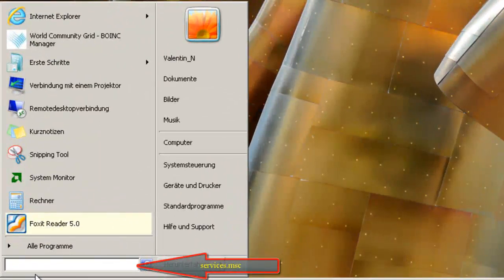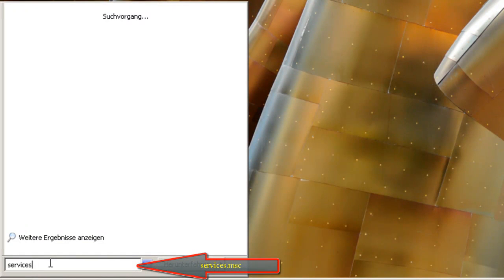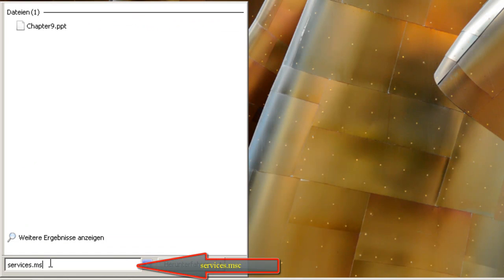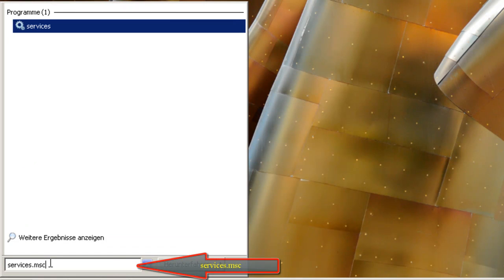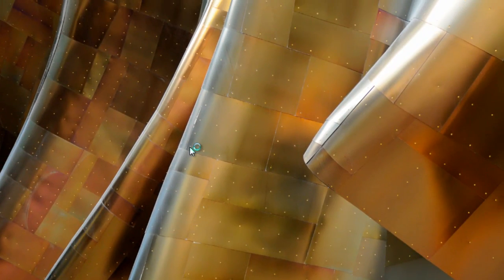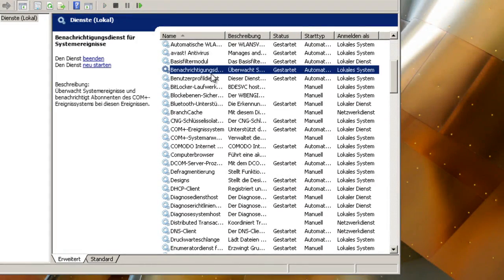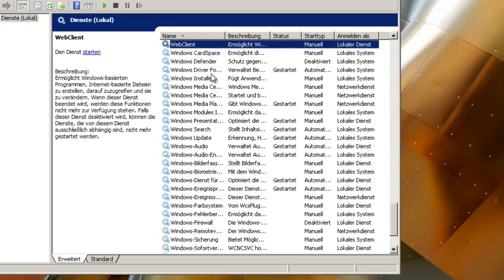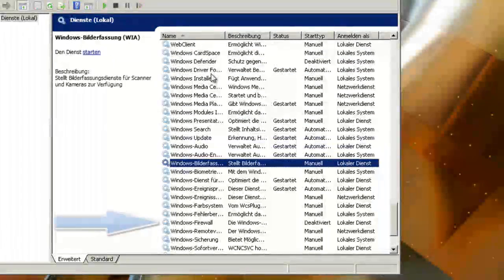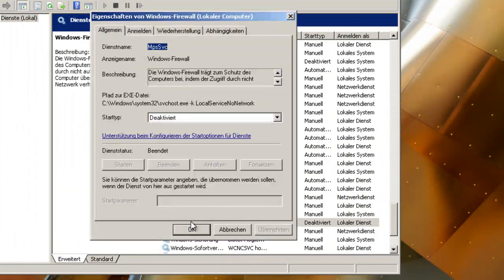As you can see, there's the services icon here — click on it or press Enter, then press W and find the Windows Firewall entry. Double-click on it and deactivate it.